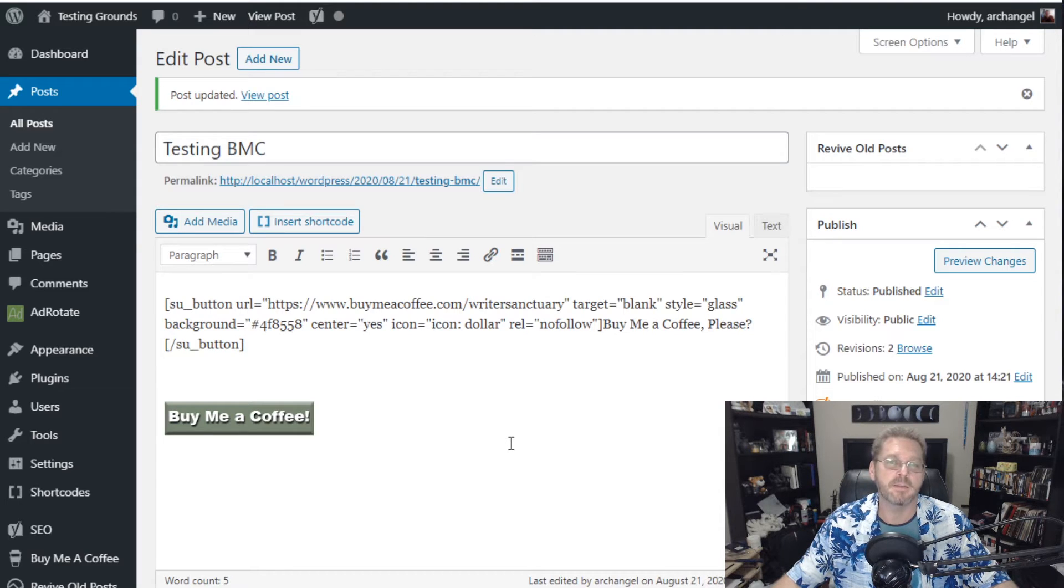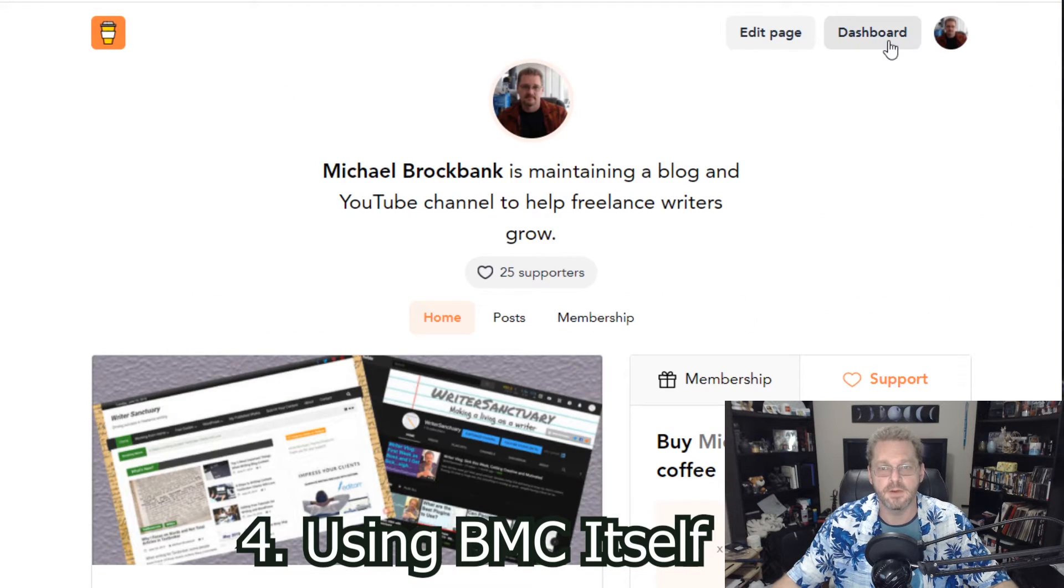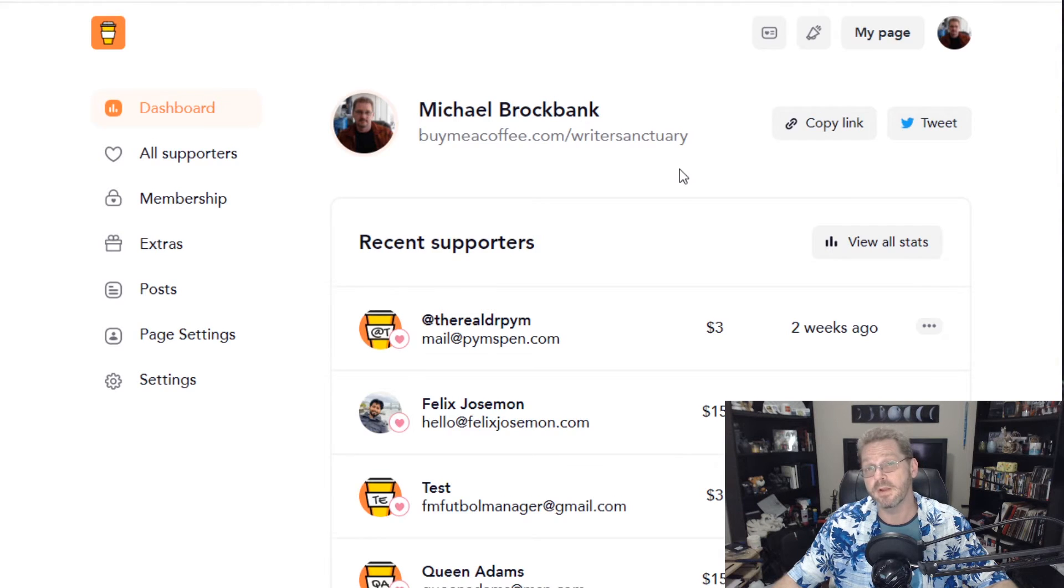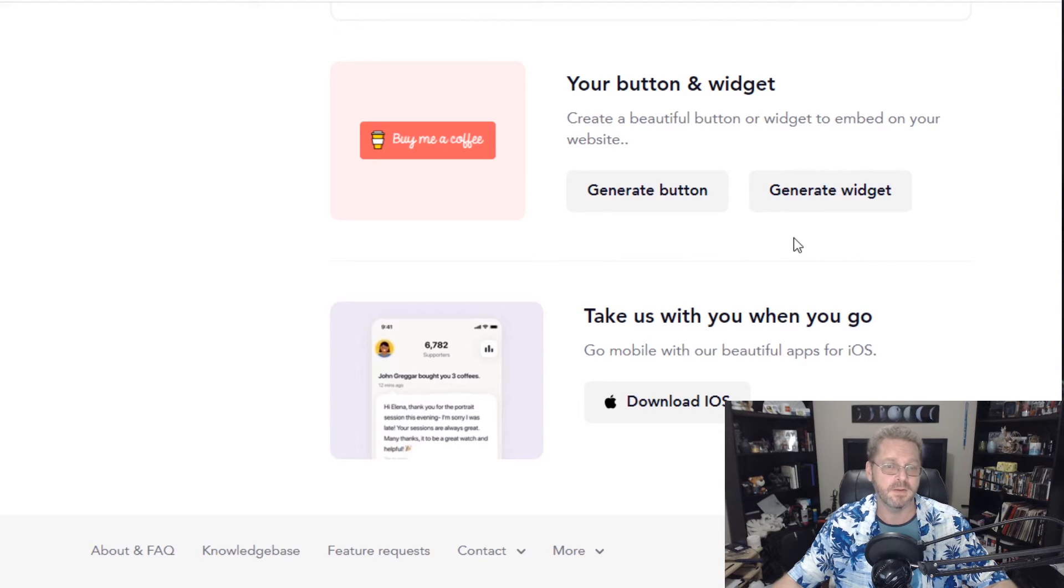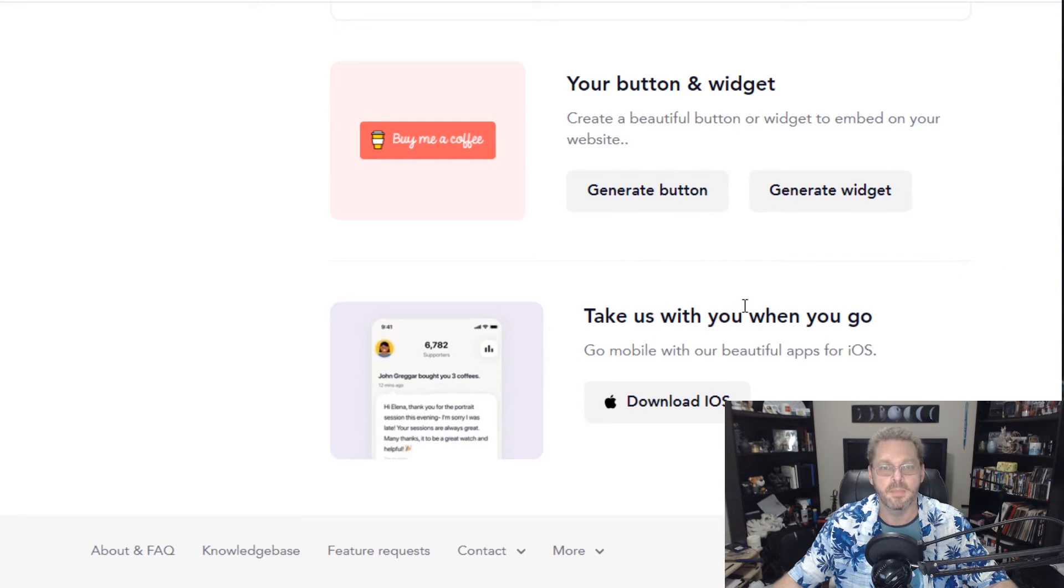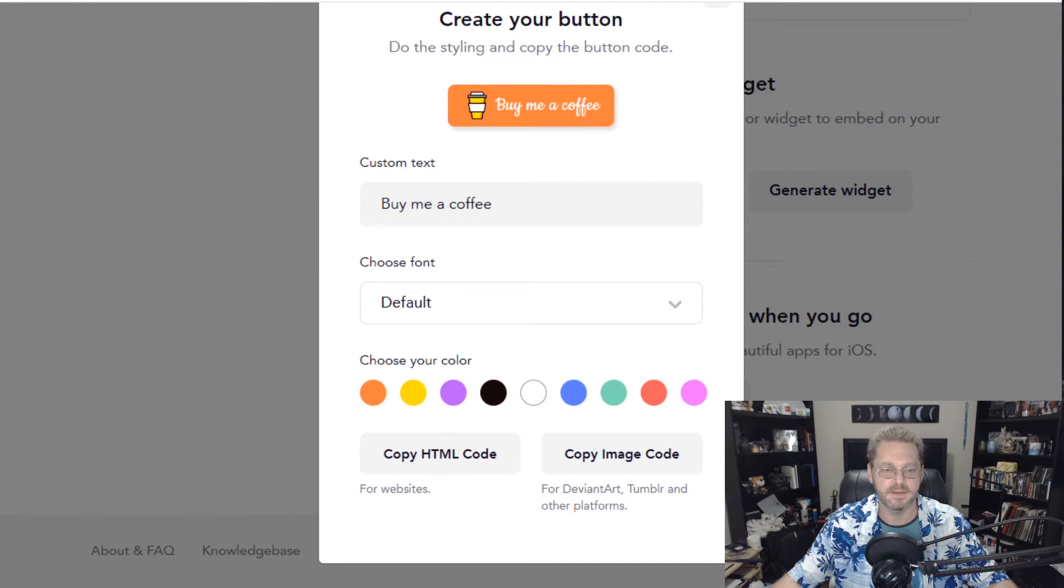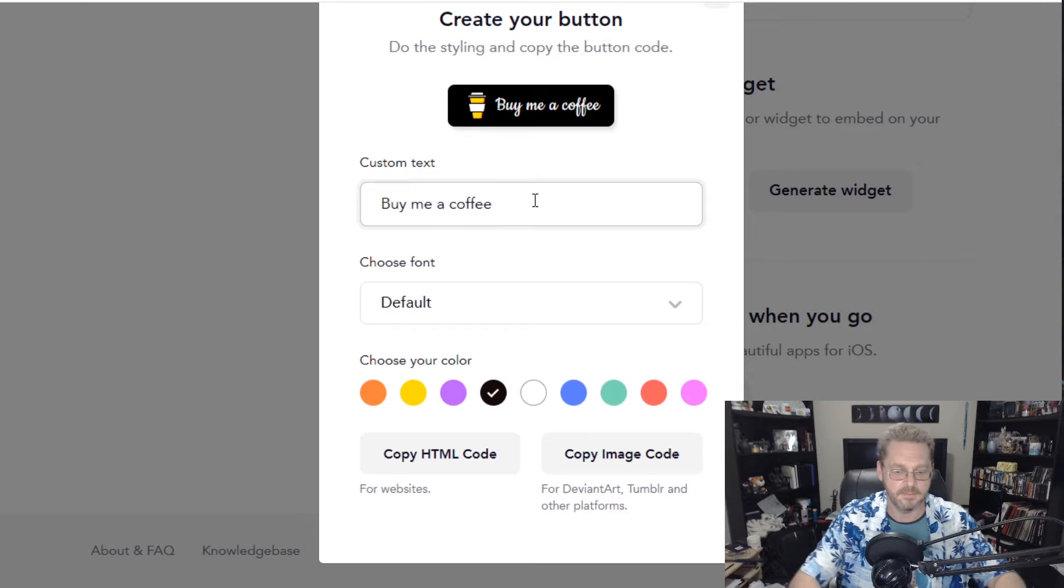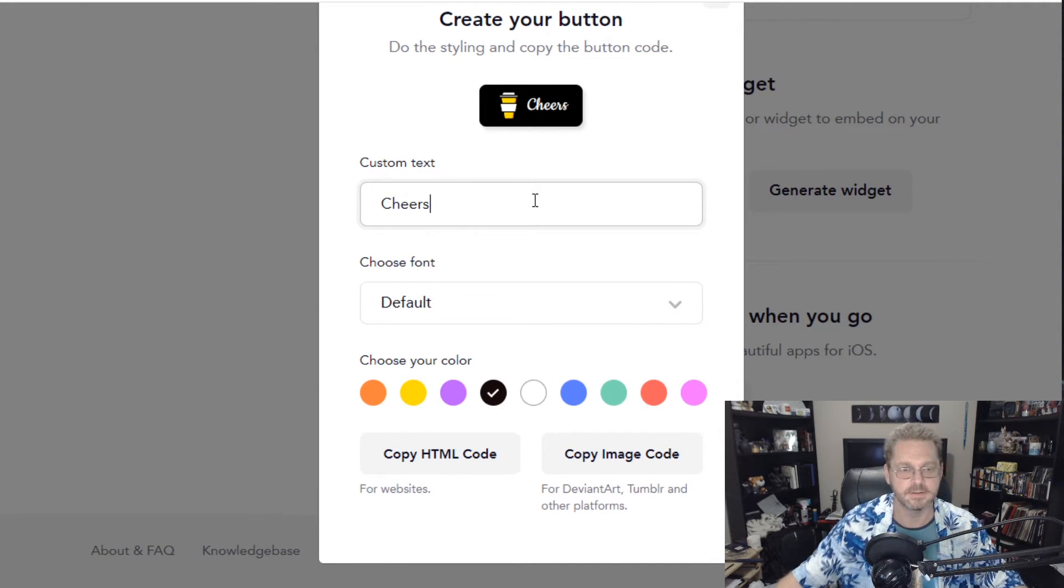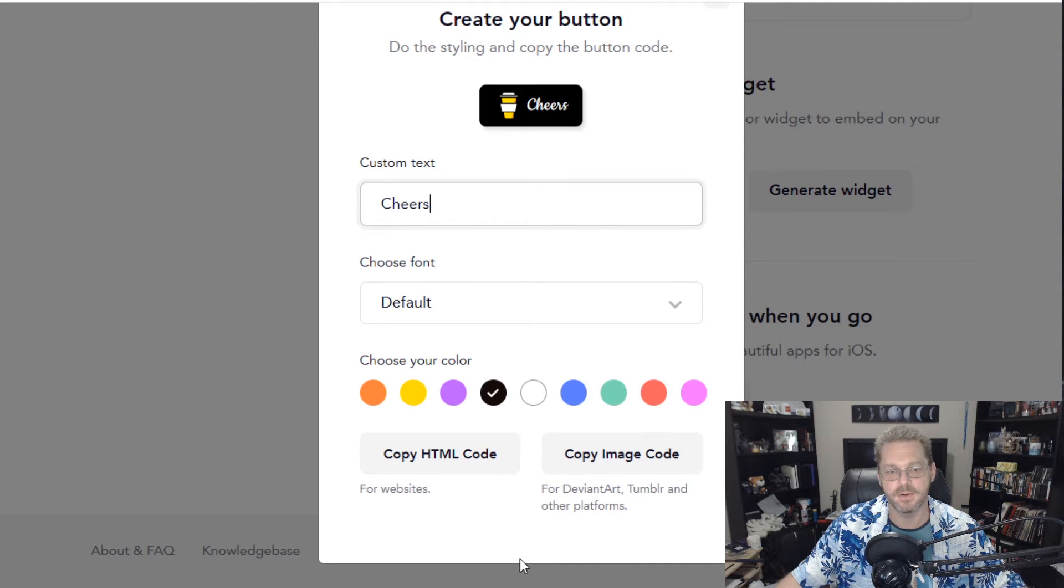And the fourth way to add buy me a coffee to your website is by using buy me a coffee itself. So if you go back to your buy me a coffee profile. And you go to dashboard. And in your dashboard if you scroll all the way down to the very bottom. You can choose to create a button or create a widget. And it'll give you the code for it. You can also use the ios app as well. I don't have an apple product so I don't care. But to generate the button it's pretty much the same way as it is in photoshop or wordpress. Is that you create your button. You can customize the text the different colors. And then when you're done. So let's make a black one. We're going to say. Cheers. And we're going to say copy html code or copy the image code. Now for websites we're going to copy html.